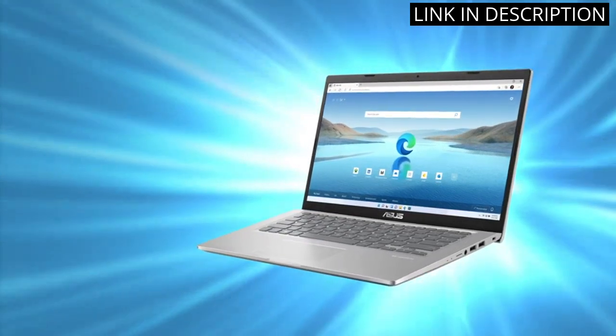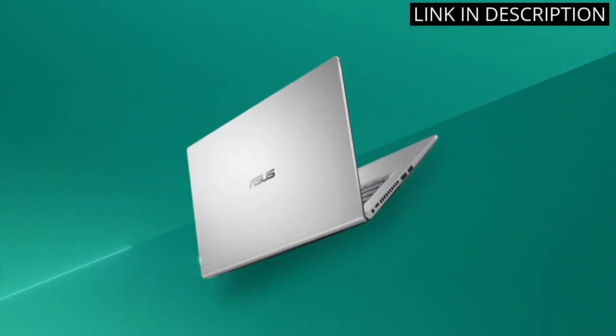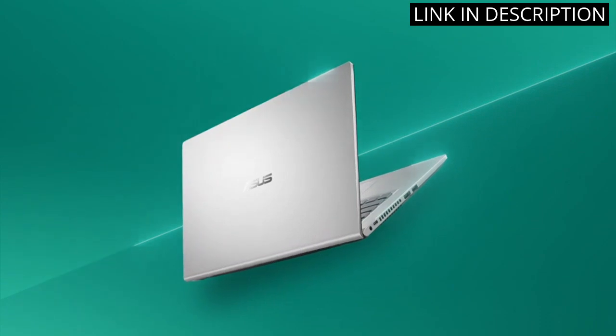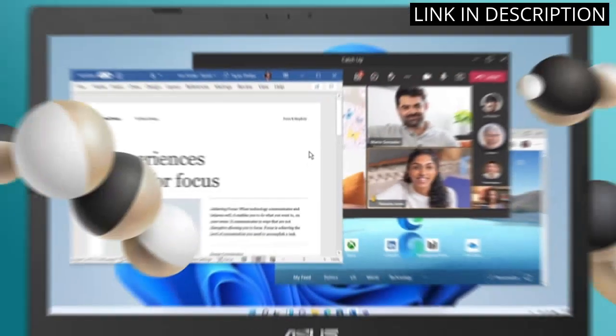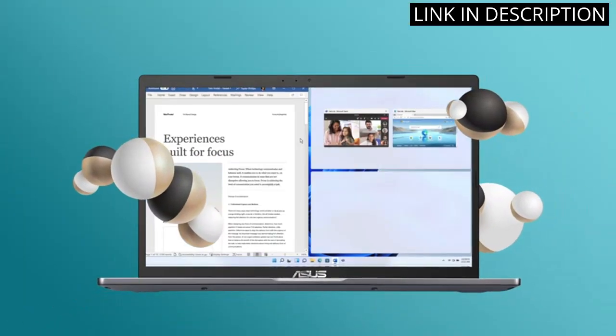The Intel i3-1115G4 CPU with 8GB DDR4 RAM keeps the laptop running smoothly and the 128GB SSD provides ample storage space.